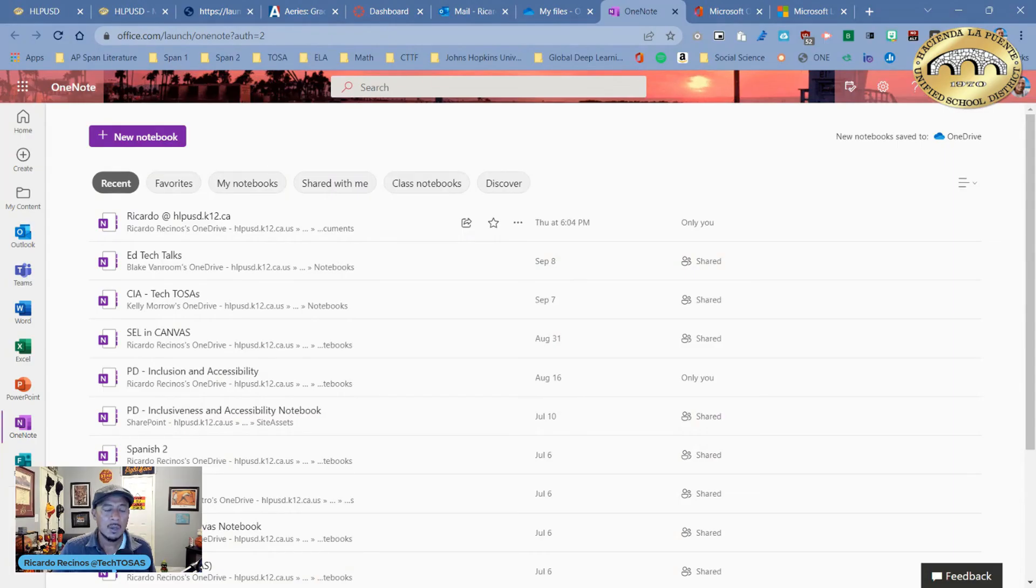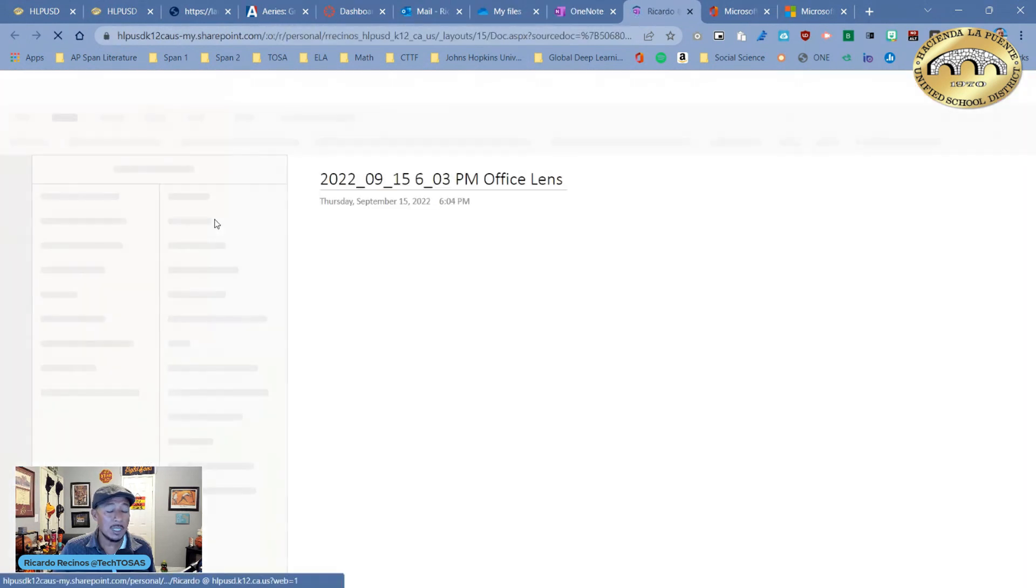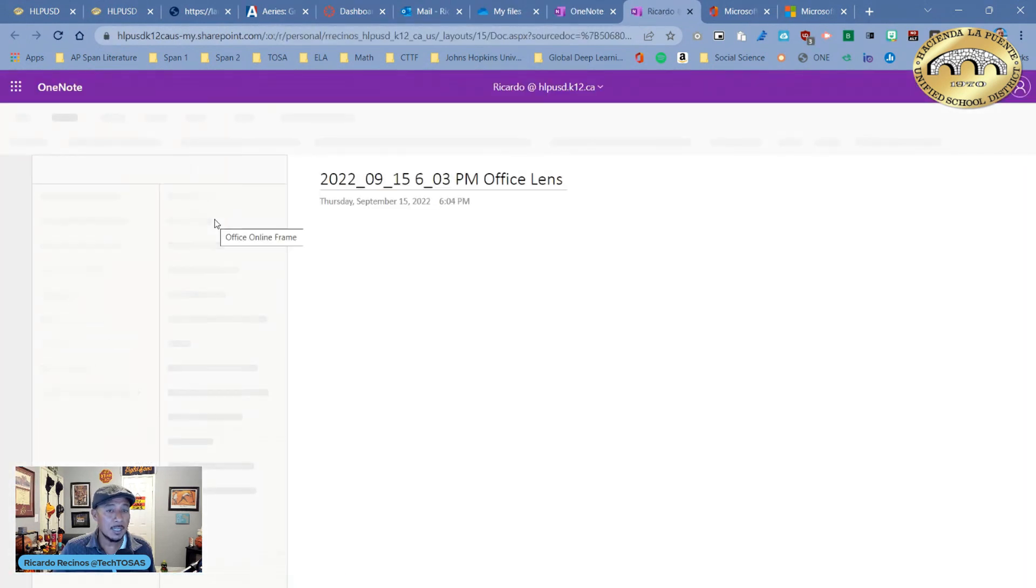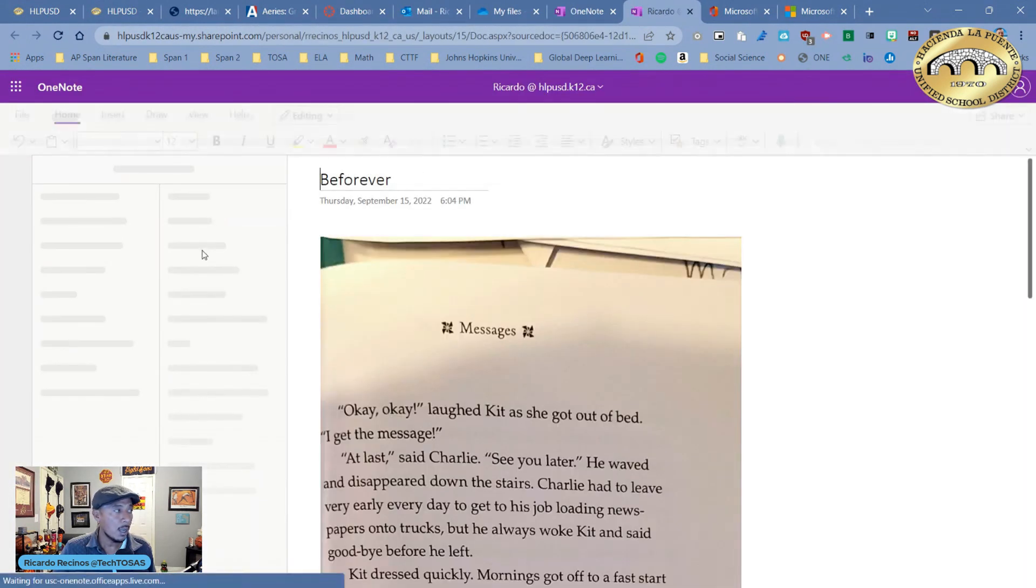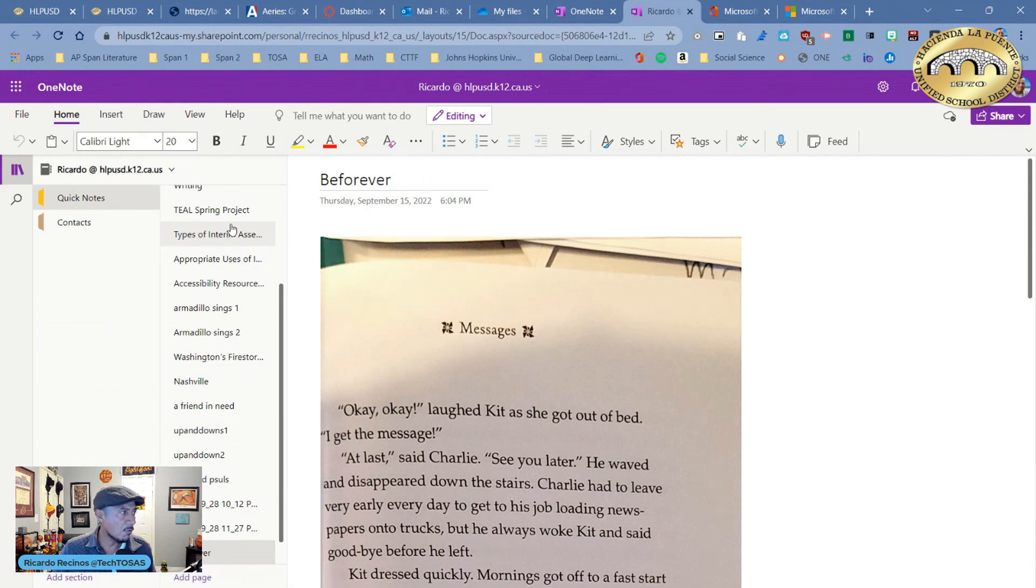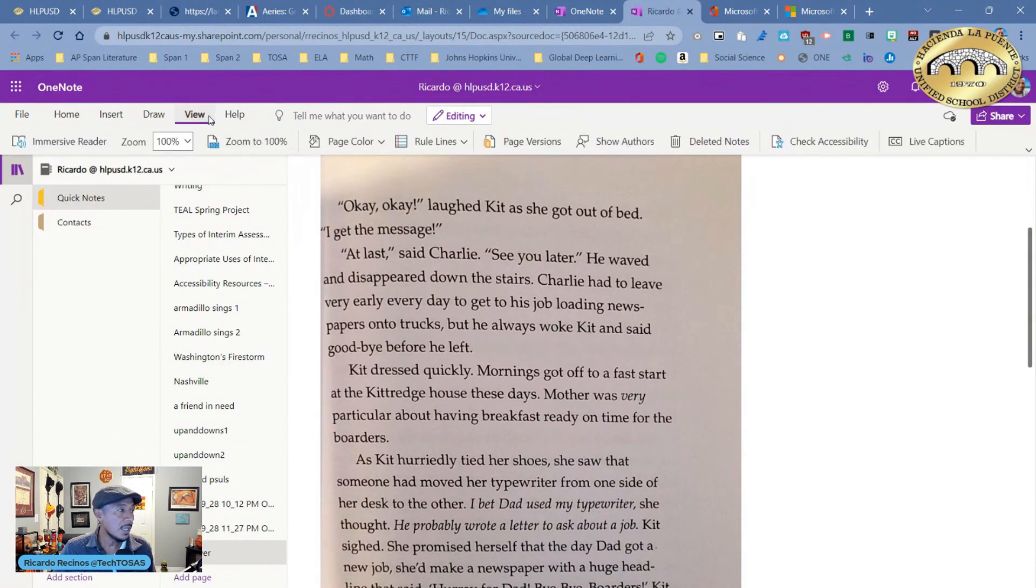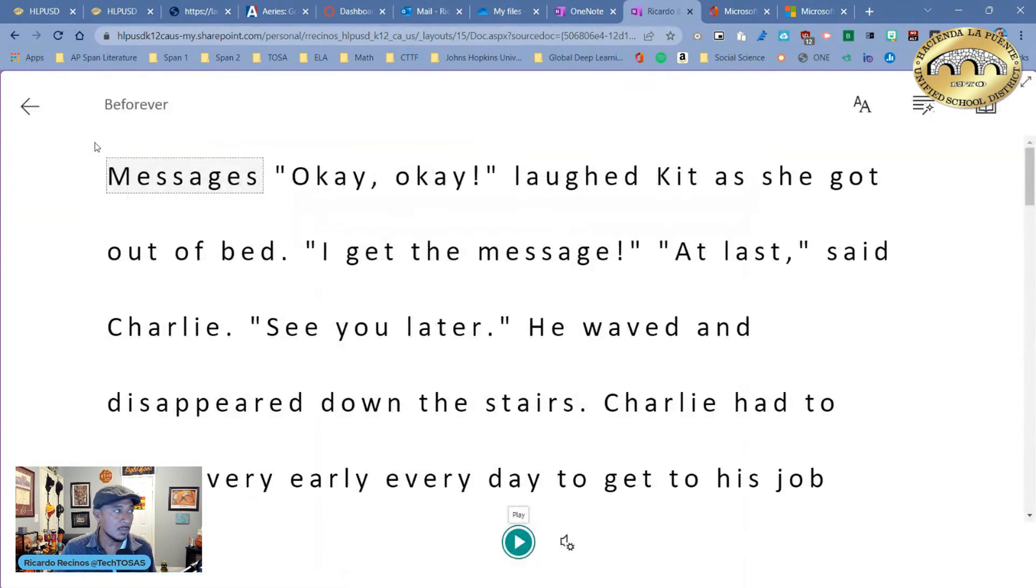and sent it to OneNote. I believe I called it Be Forever, so let's go ahead and find it. It's right here if you notice. Now I can come over here and go to View, and inside of my OneNote I have the ability to use Immersive Reader with the same tools that I showed you before. If you have any questions, please let us know. Have a great day!